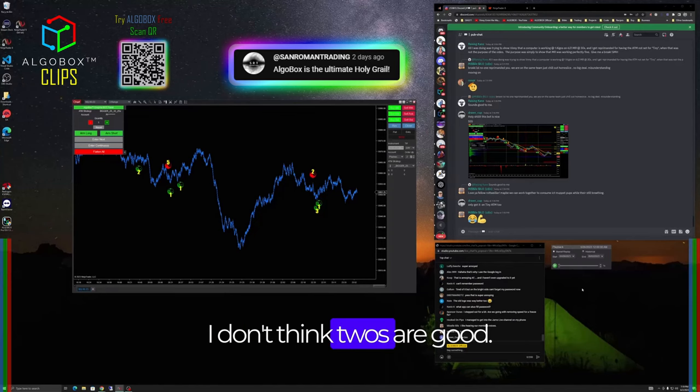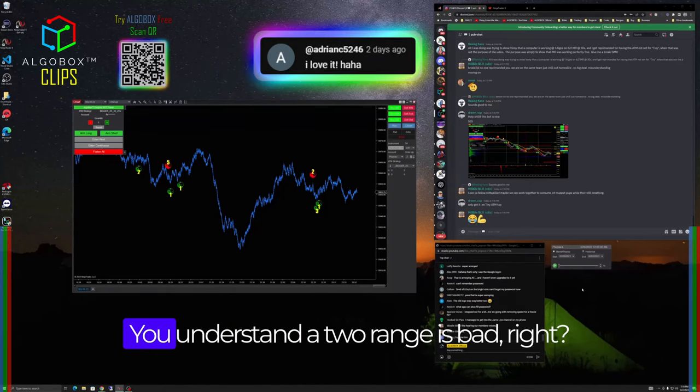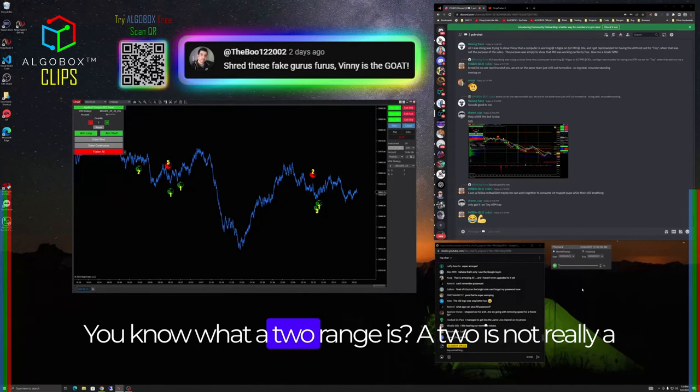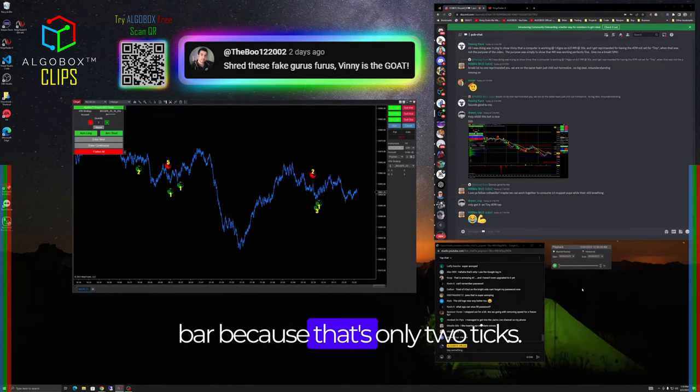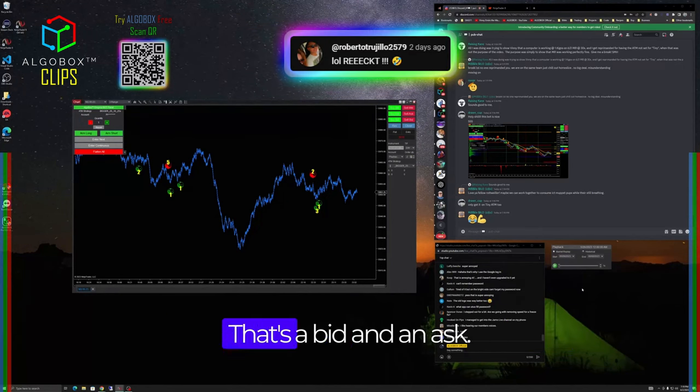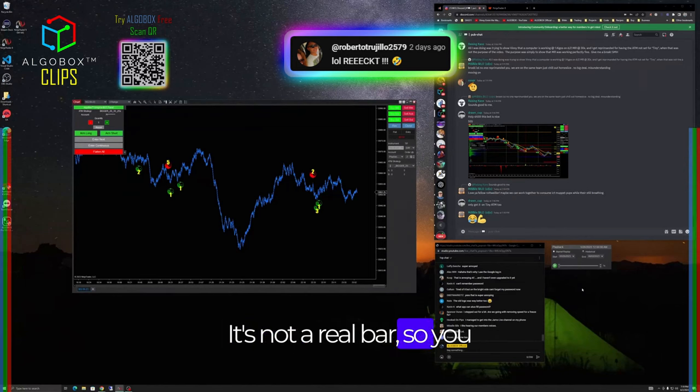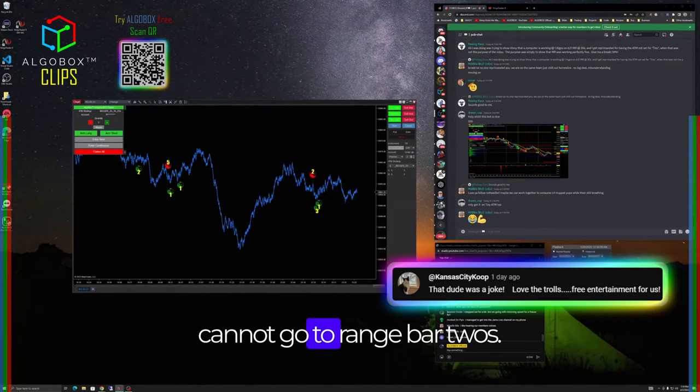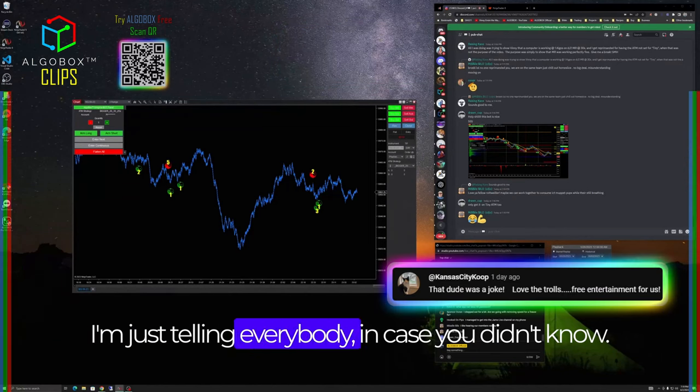First, because I don't think twos are good. You understand a two range is bad, right? You know the two is not really a bar because that's only two ticks - that's a bid and an ask. It's not a real bar, but you cannot go to range bar twos.